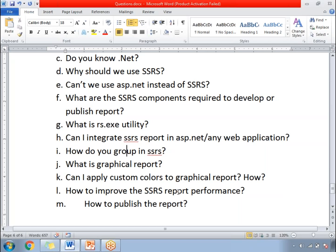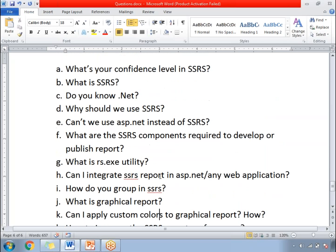He was asked about both SSRS and SSIS. There is a separate video for SSIS questions — please go through that video on Infosys SSIS interview questions. This video talks about SSRS questions only. The list of questions has been segregated between SSIS and SSRS.